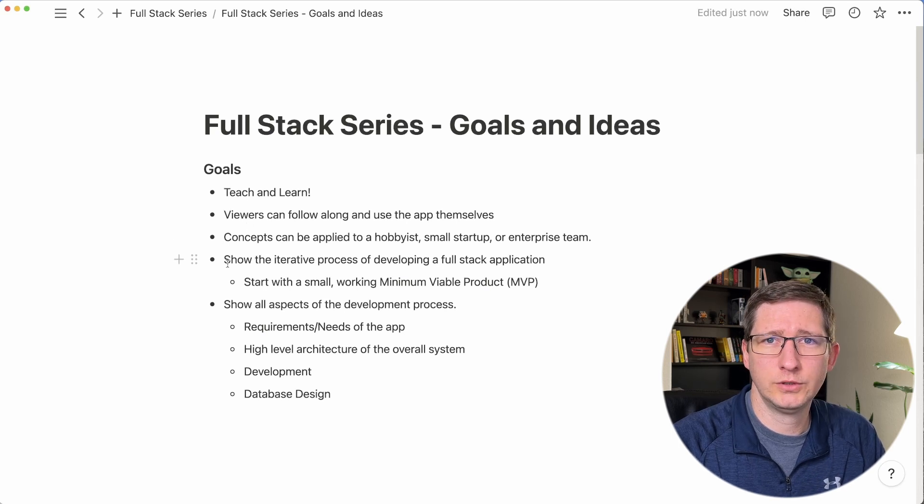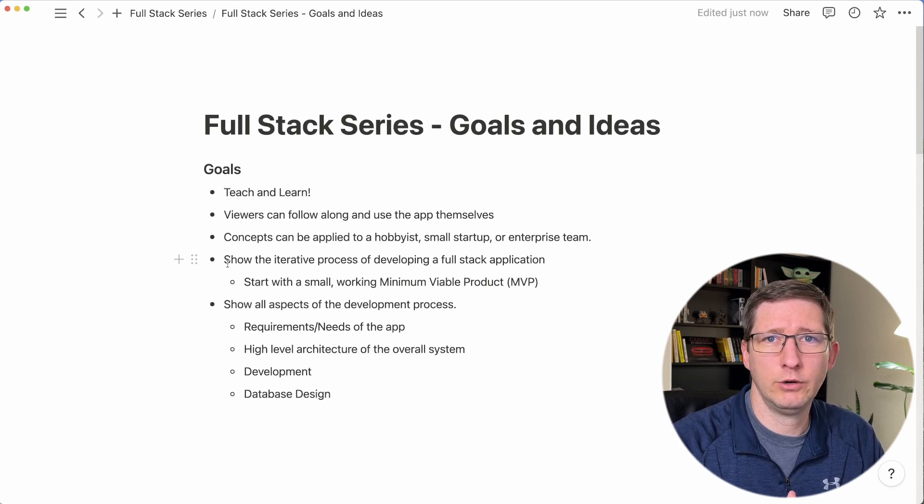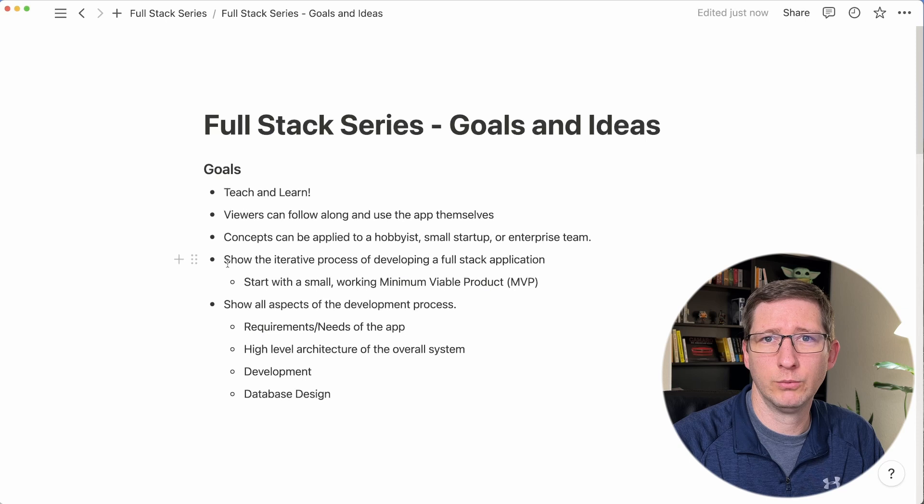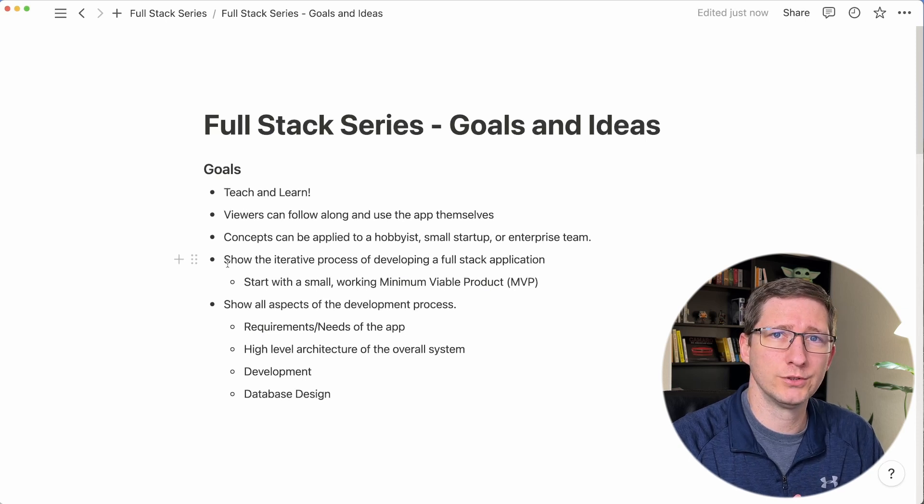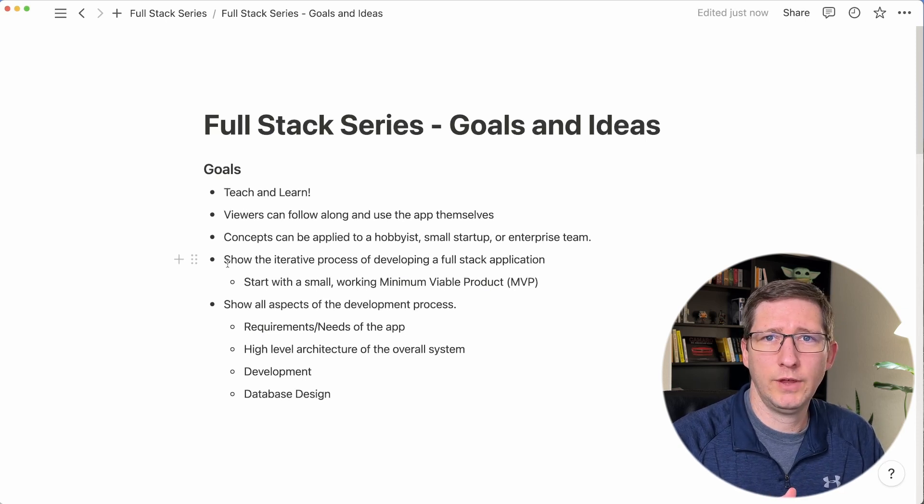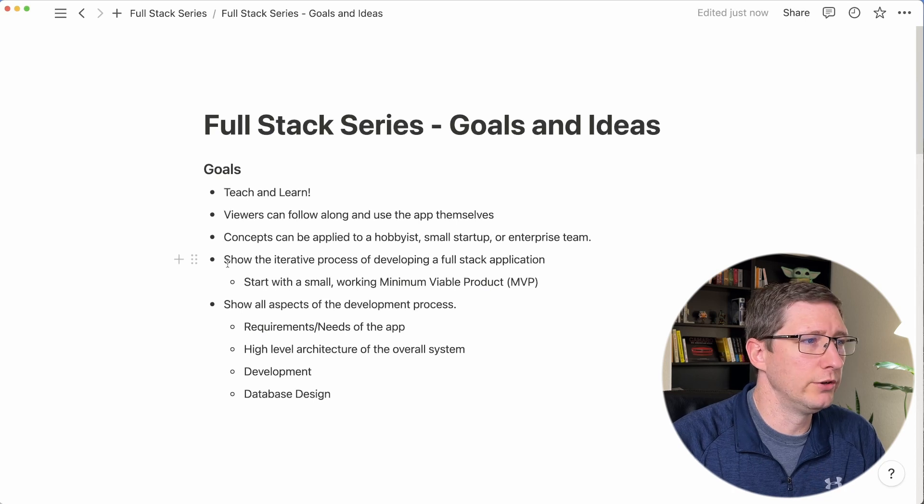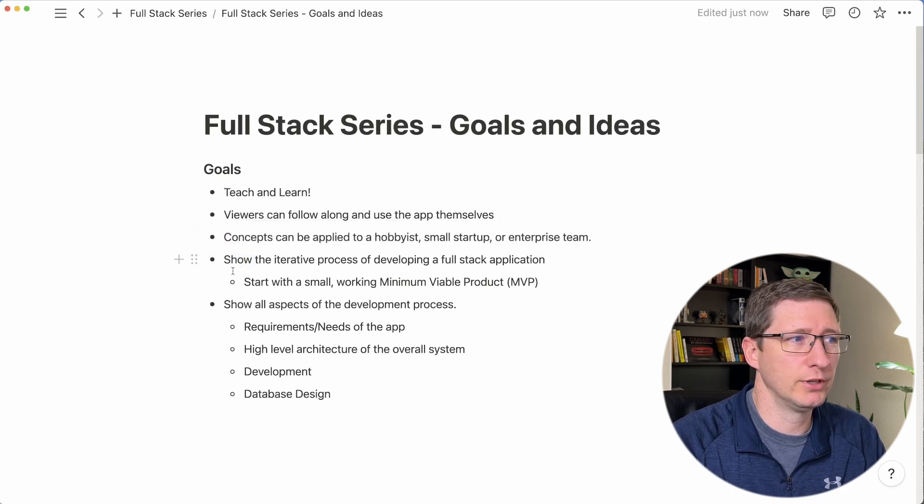I also want to show design concepts that can be applied whether you are a hobbyist working on your own, if you're part of a small startup team, or even if you're in a big enterprise. And part of that is by showing the iterative process of developing this full stack application.